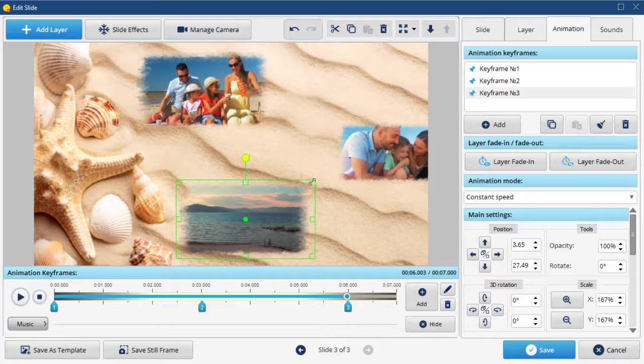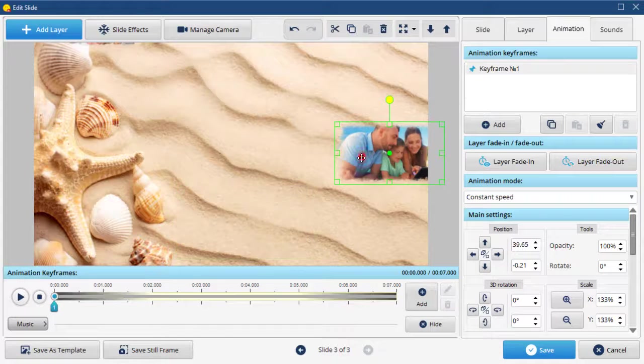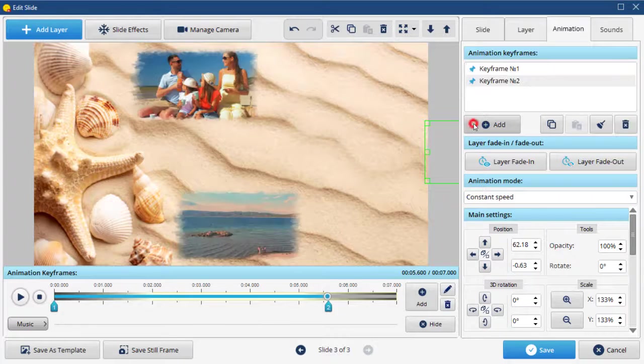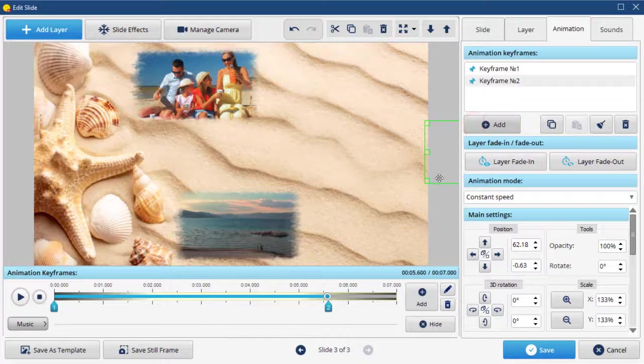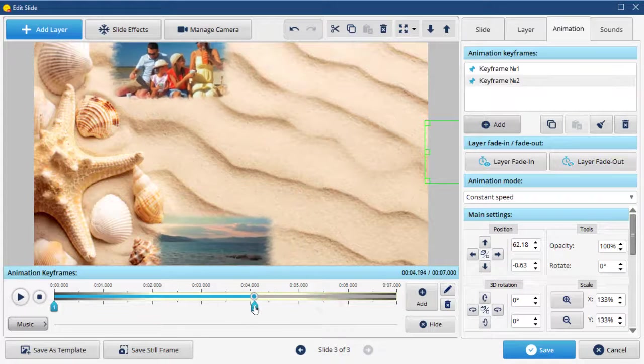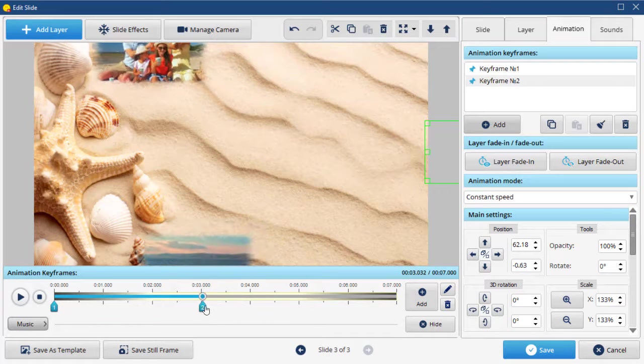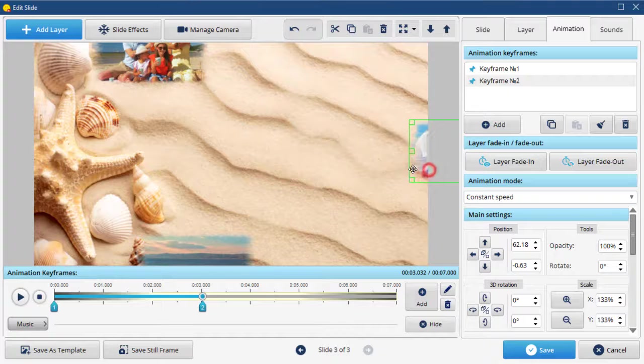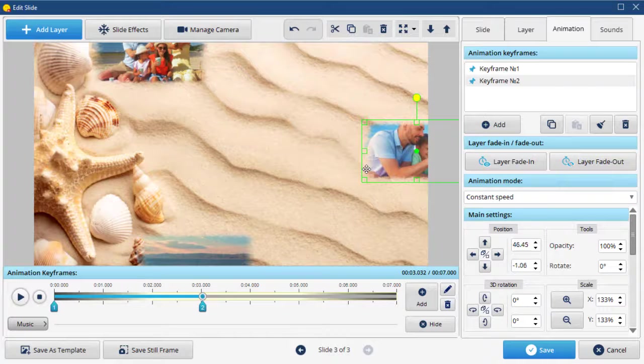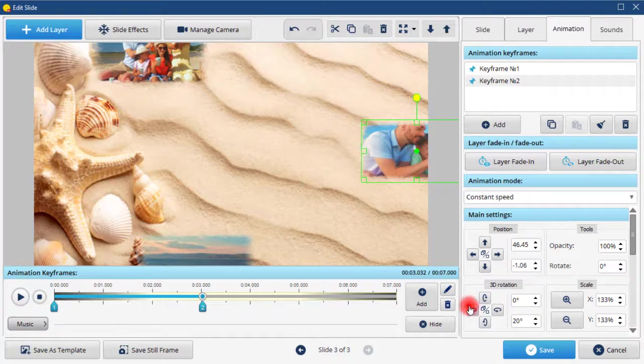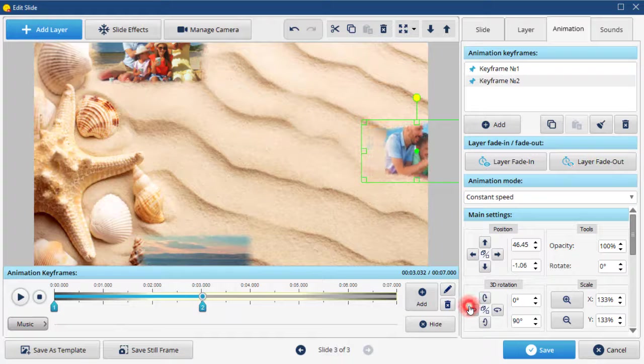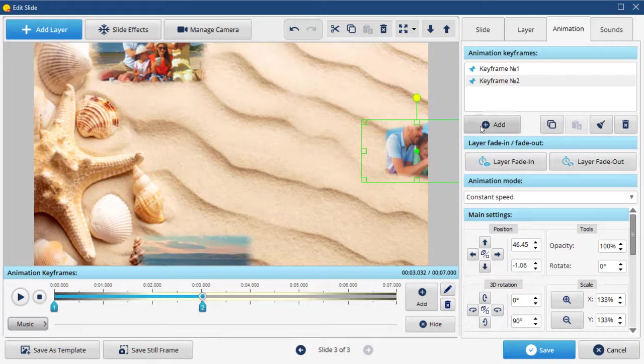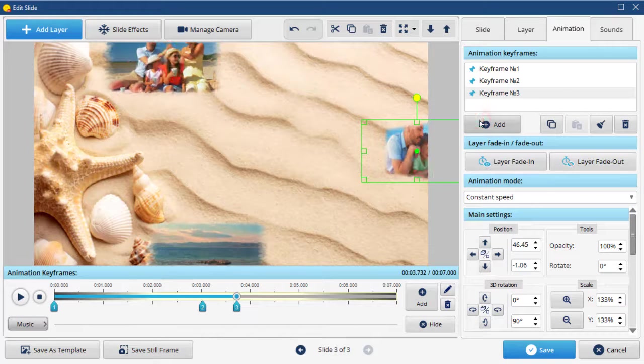We'll create a different animation for the final clip. Reposition the video and add a new keyframe. Next, move the clip and add a 3D rotation. Then, repeat the previous step.